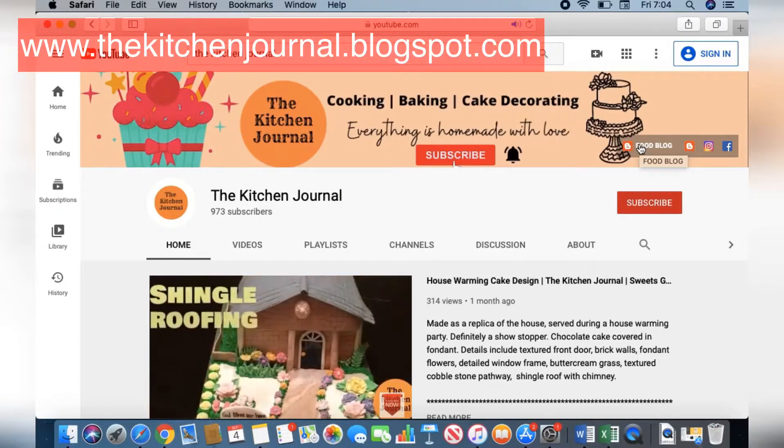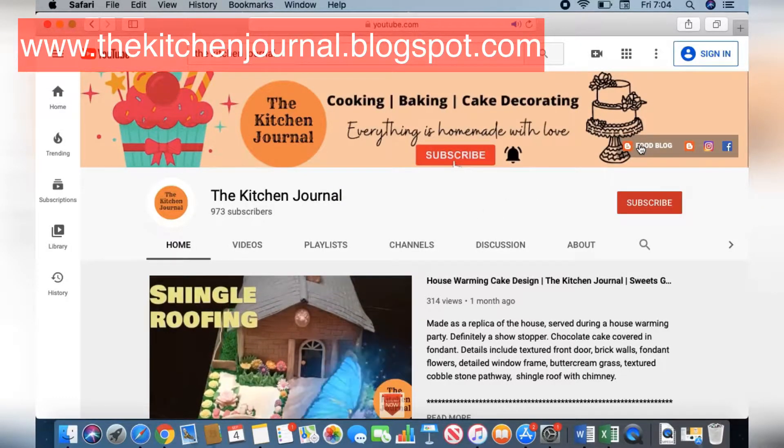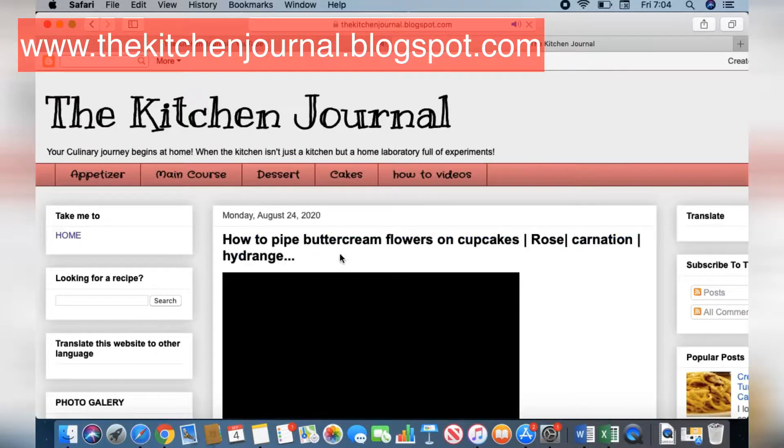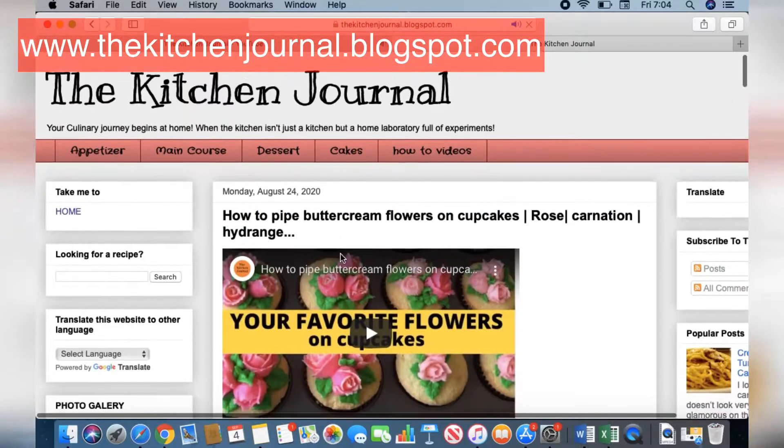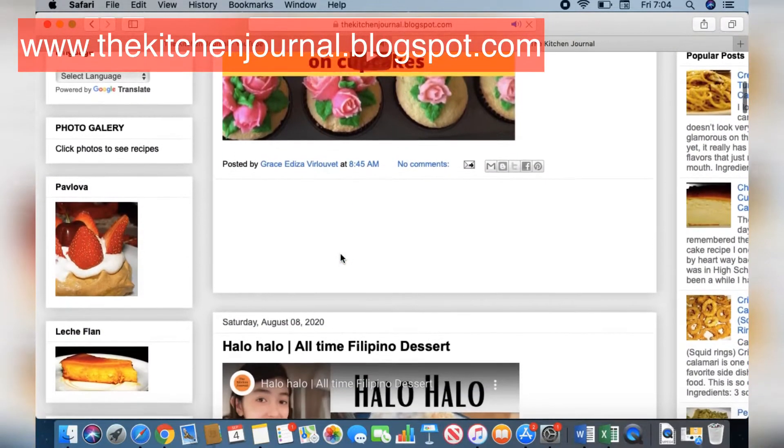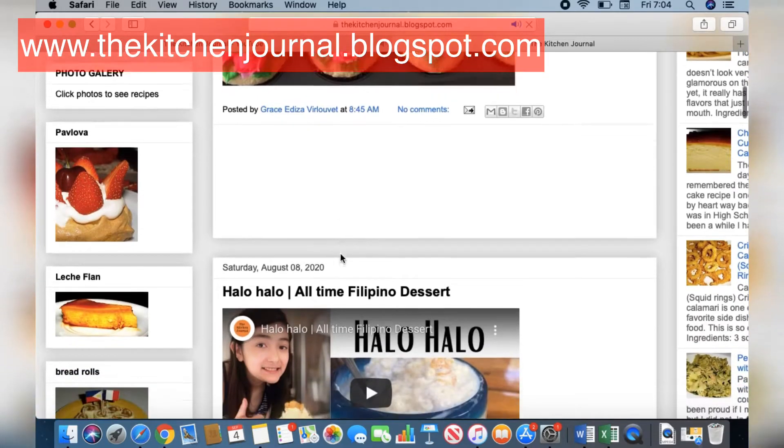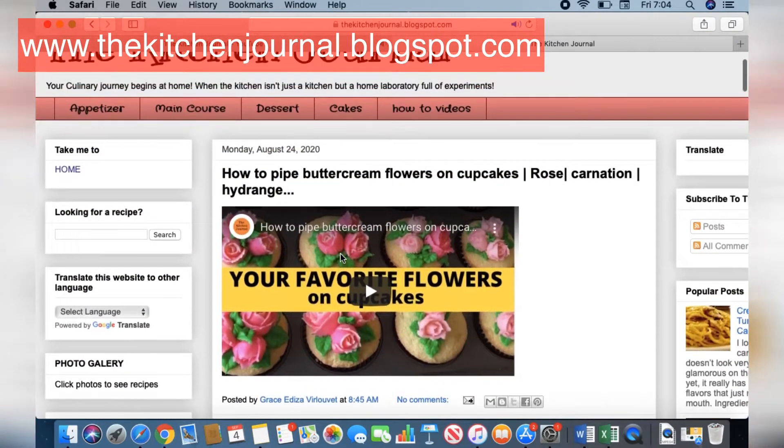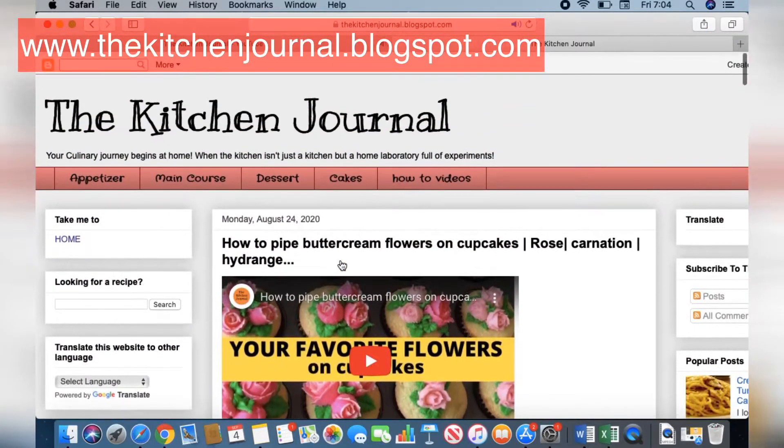If you want to dig deeper into The Kitchen Journal, it has been a food blog since 2005. There are tons of recipes there that you can explore. I hope you'll enjoy it. It's easy to go there by tapping on the right hand corner of this channel.